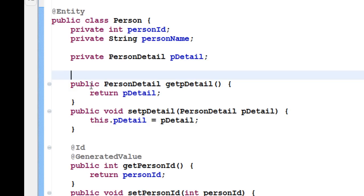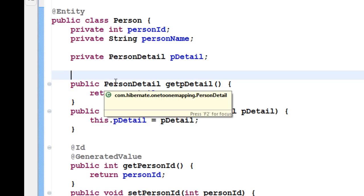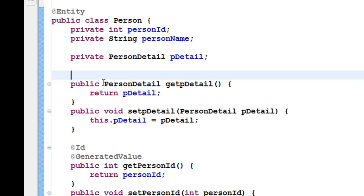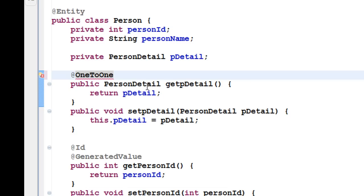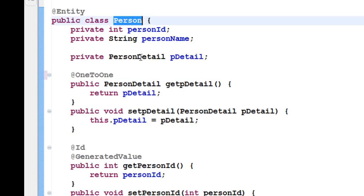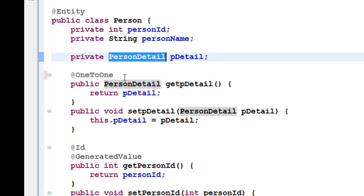All we have to do to create a one-to-one mapping is go to the getter method of this PersonDetail object and add @OneToOne — you can select it from javax.persistence. This will create a one-to-one relationship between the Person table and the PersonDetail table.